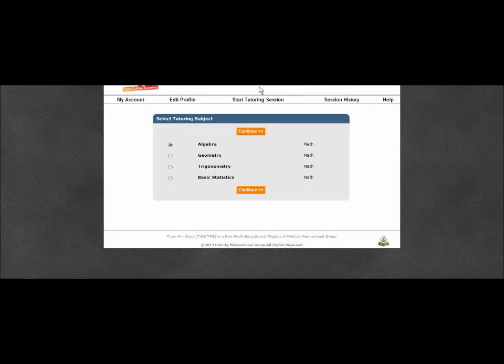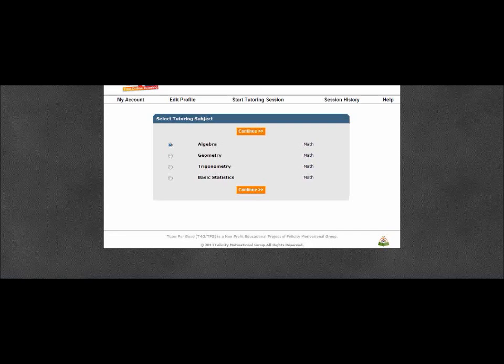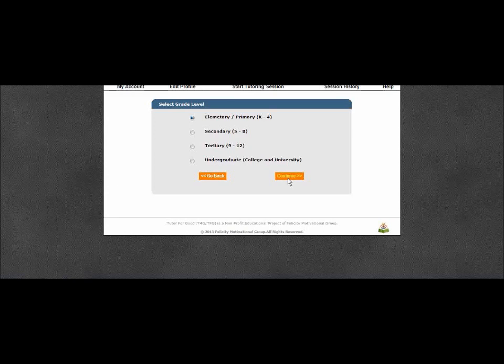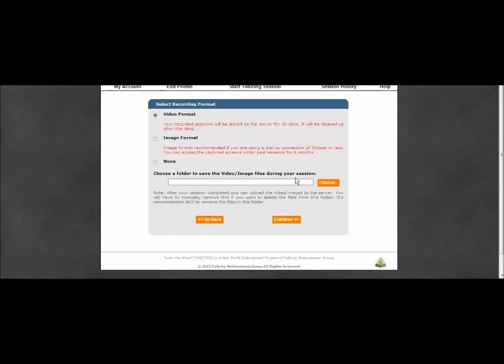First, choose your subject. Next, choose your grade level. Then, choose how you would like to store your session. Because all sessions are recorded,